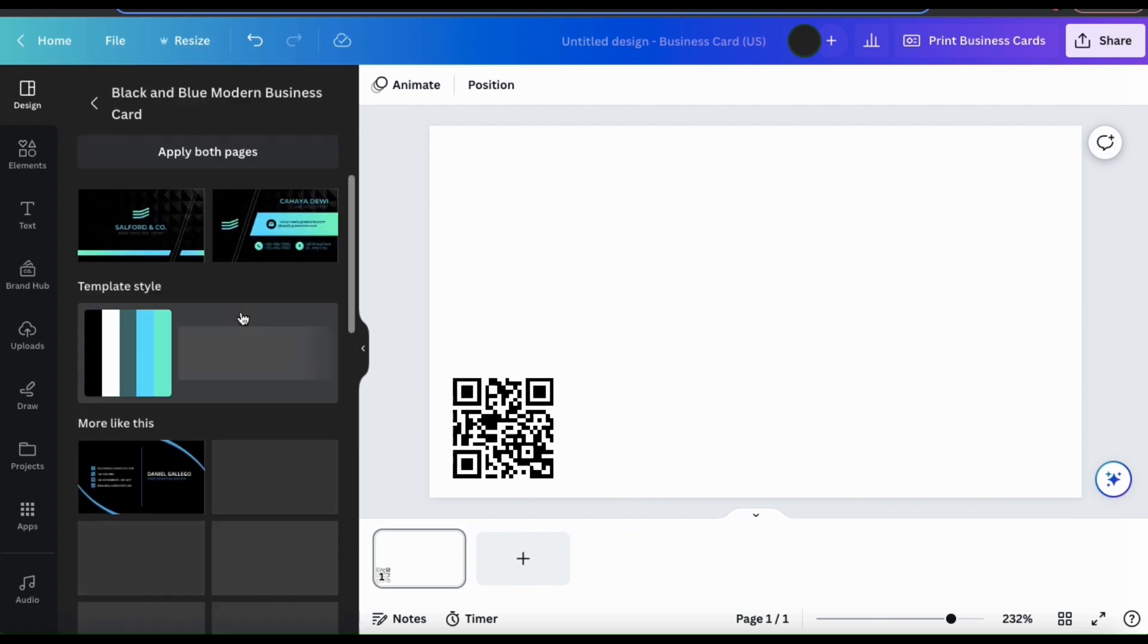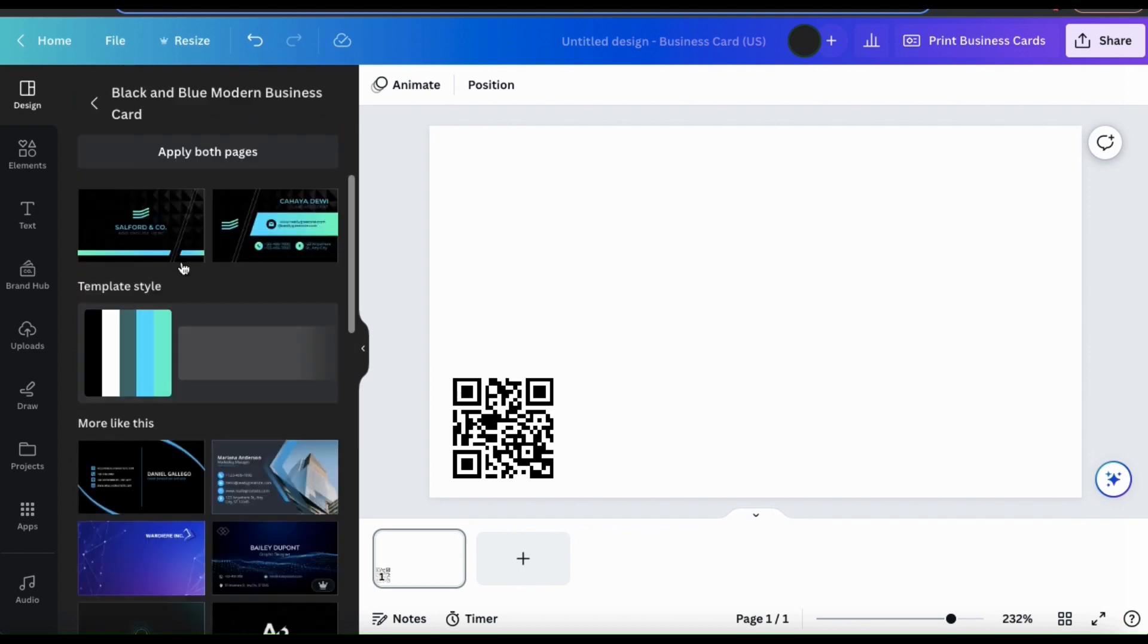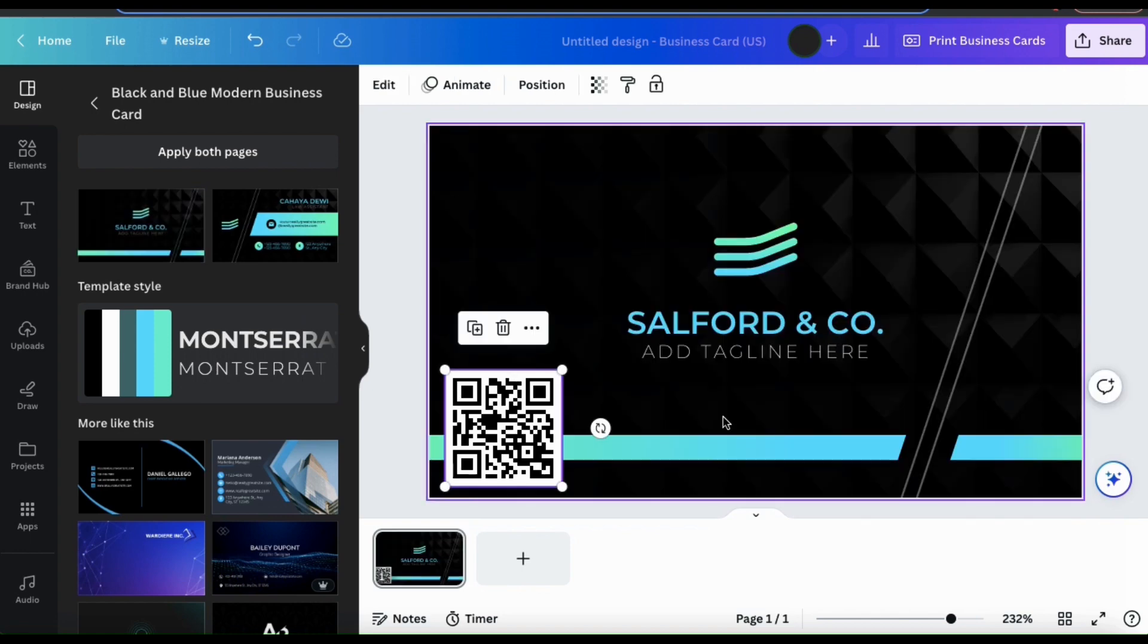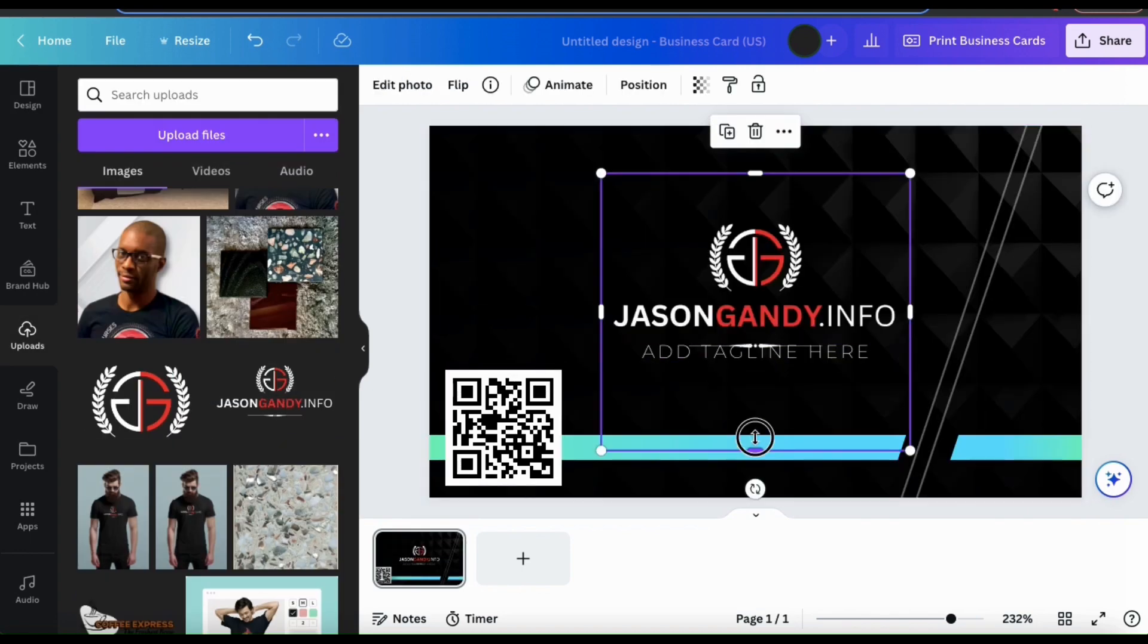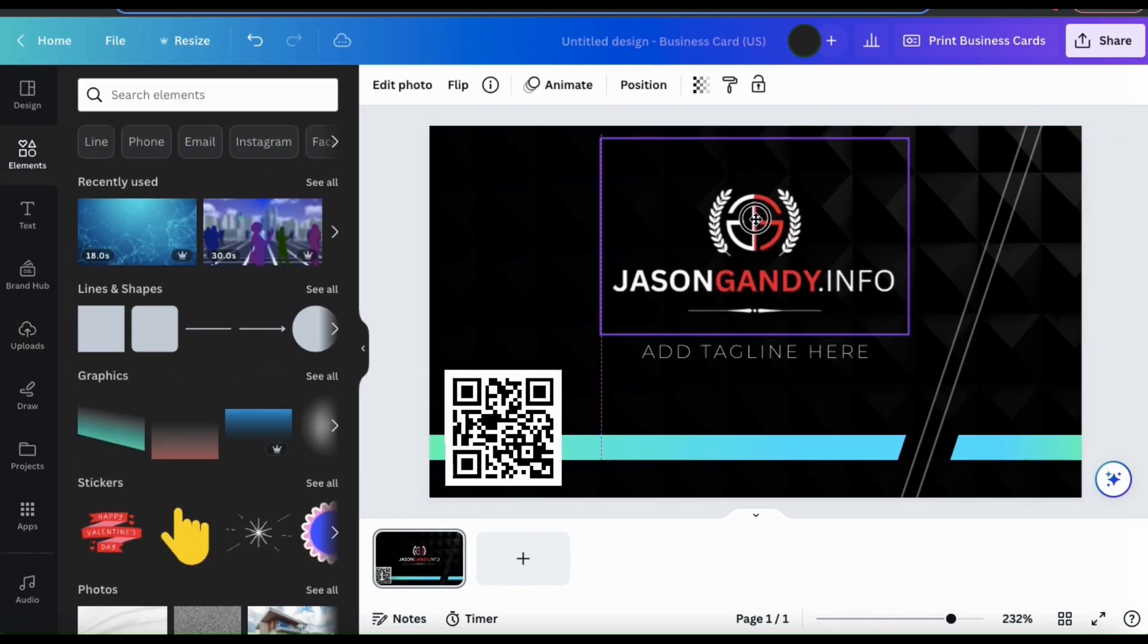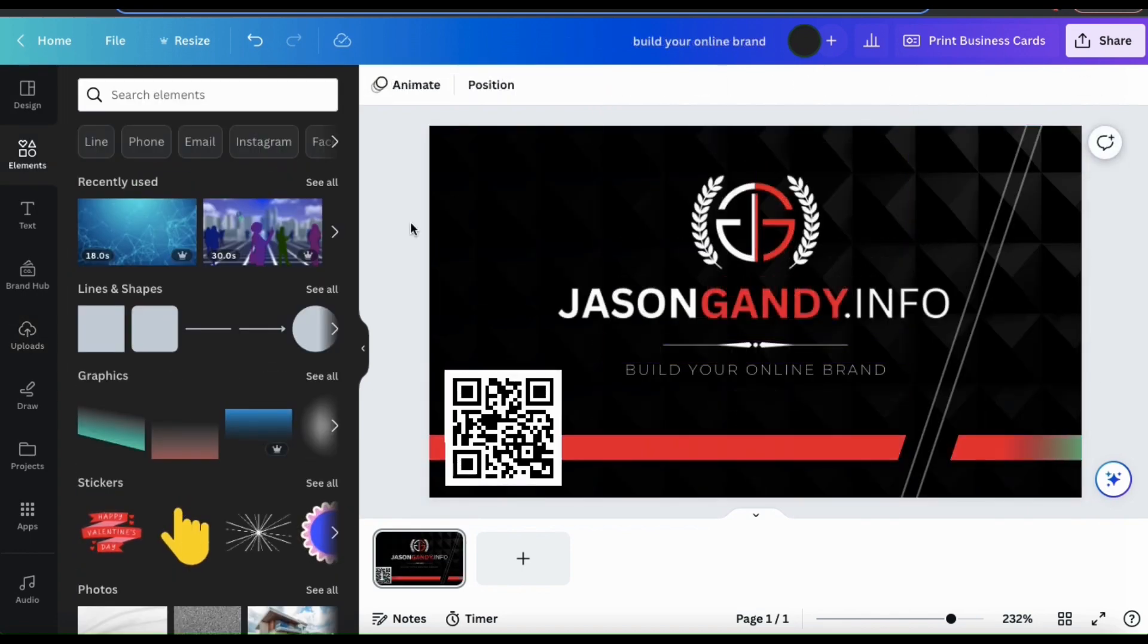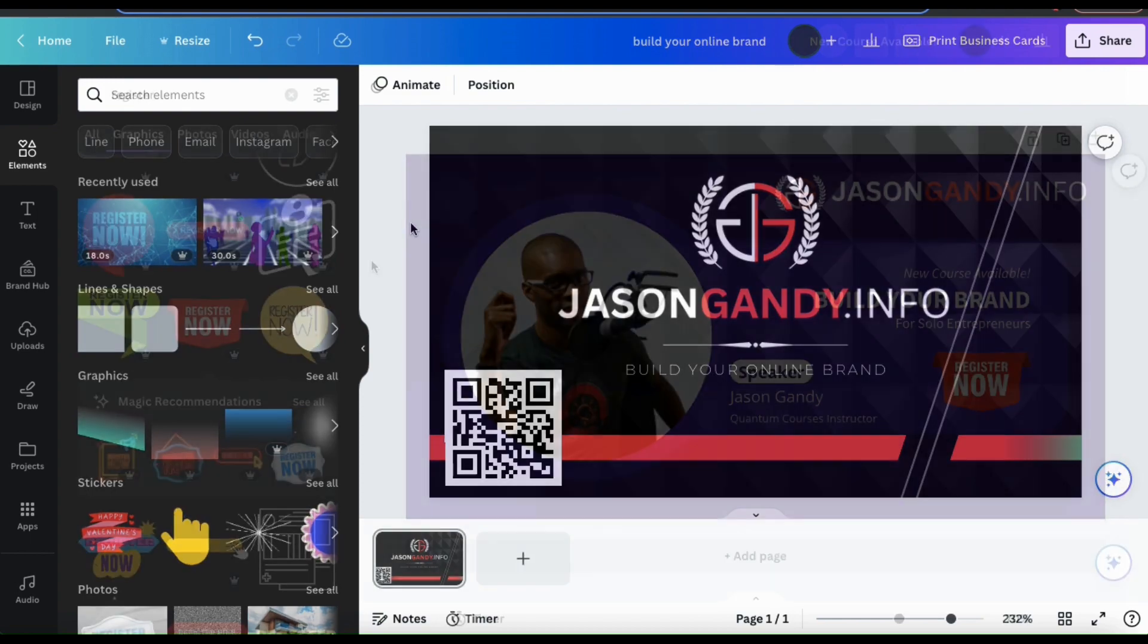So for my business card example, let's just go with this template here. I can then add my business name, my brand logo, my tagline, and anything else I want to create my business card.